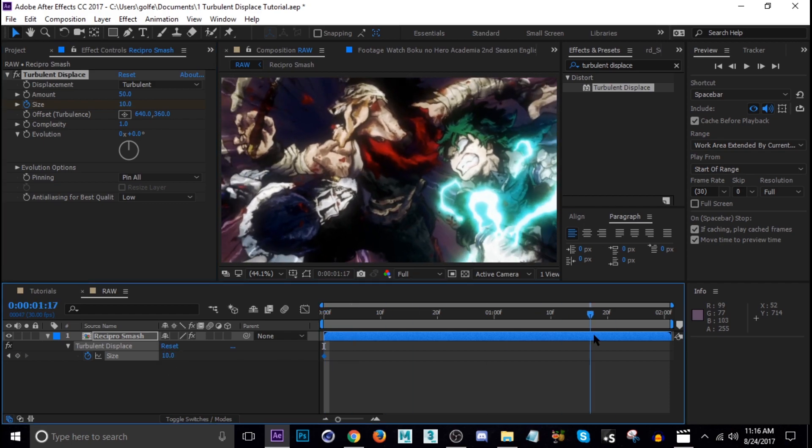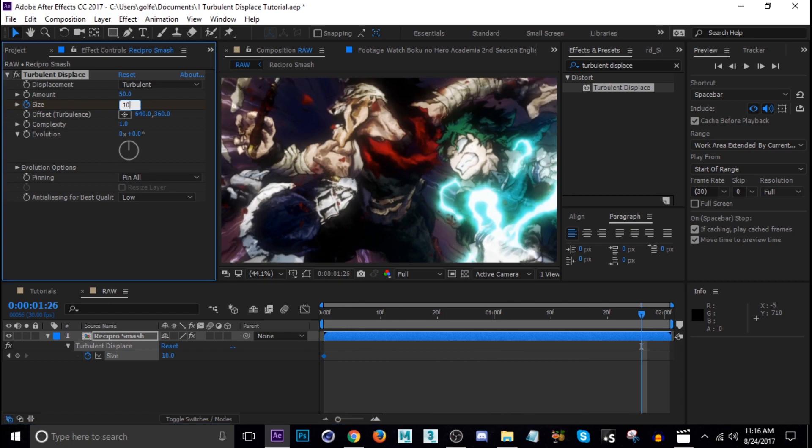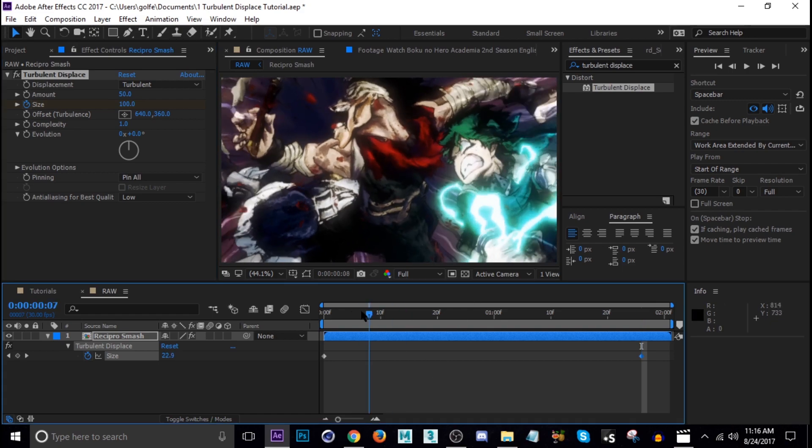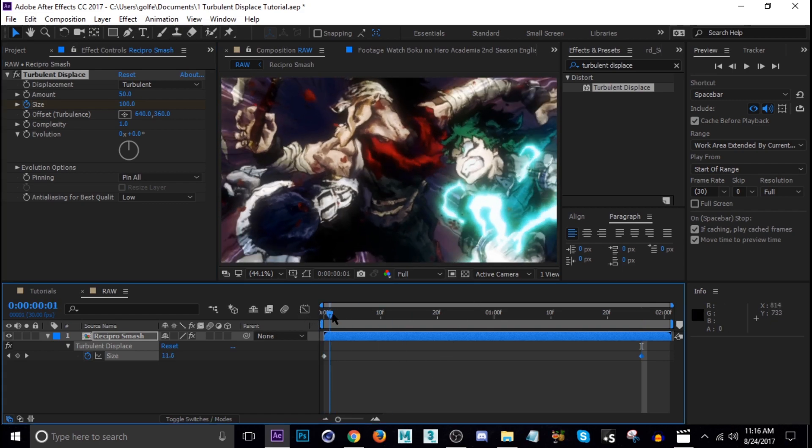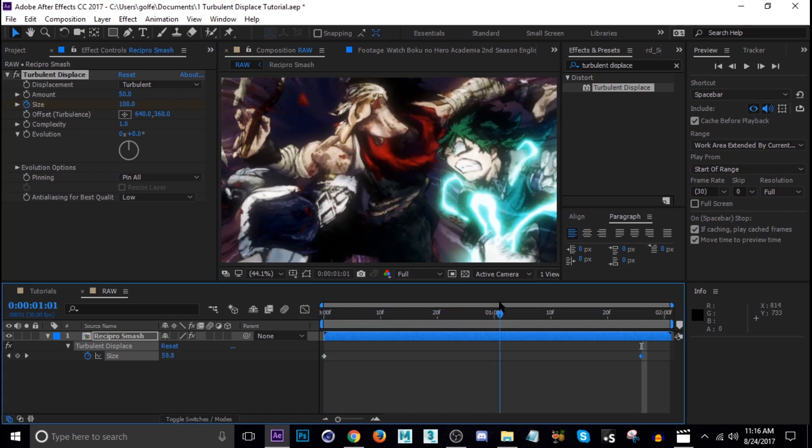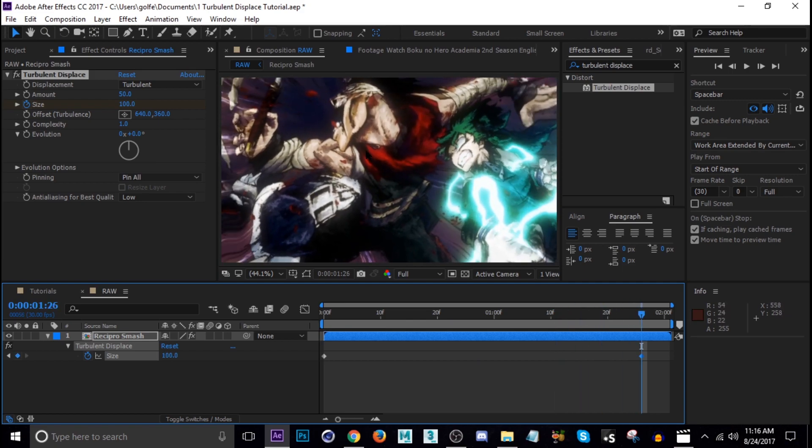We're going to go down towards the end of the clip, maybe not all the way just about there, and then now we're going to go up to 100. So now if we scroll through this you can see it's doing the warp. At the end it looks really warped and we don't really want that.